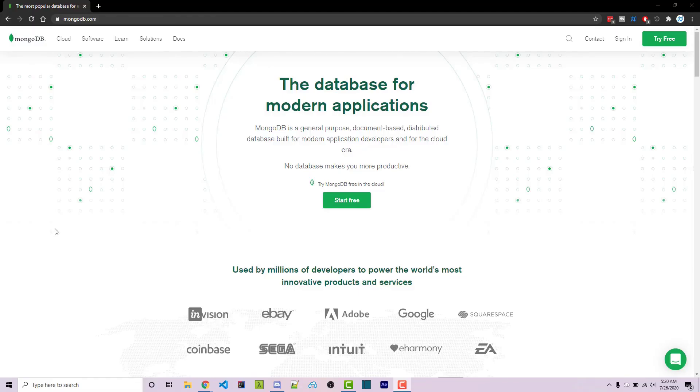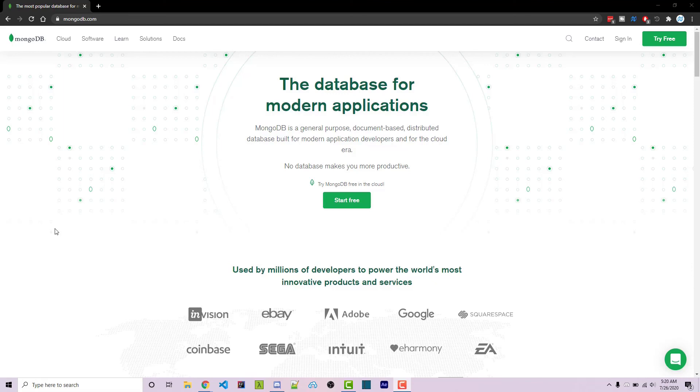Thanks for watching this MongoDB tutorial. If you need help or have a video request, feel free to leave a comment down below or ask in the Wornoff Keys discord, which will be linked in the video description. If you want to learn more about MongoDB, you can consider clicking on one of the videos you see on your screen now.